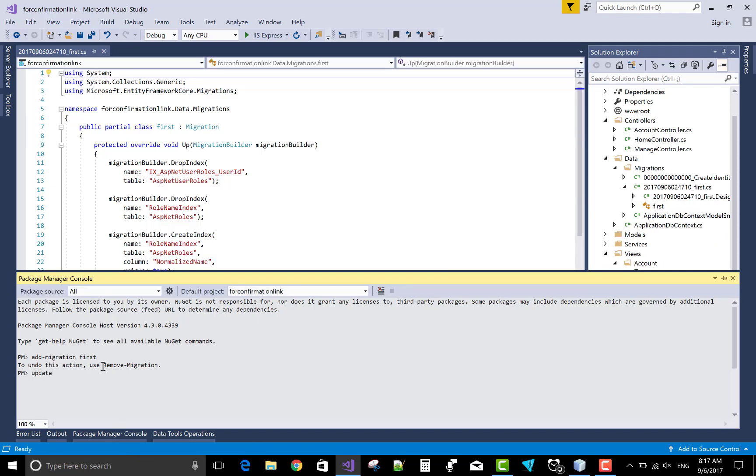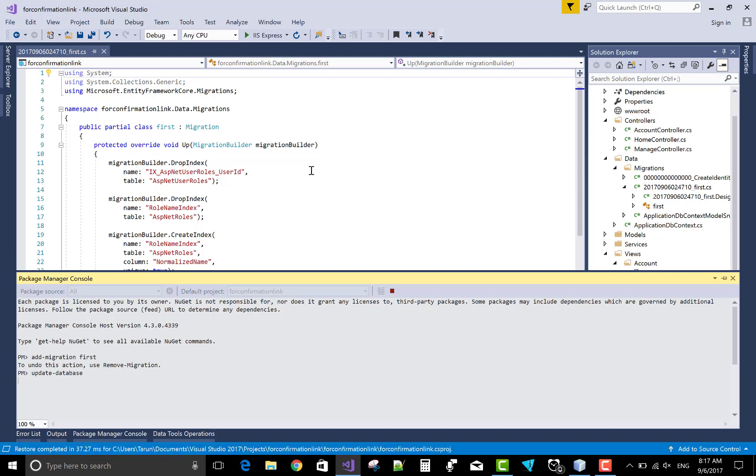Update database. Will take time. Okay, done.